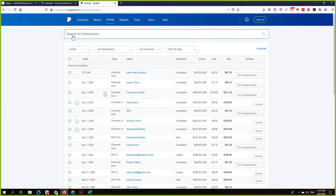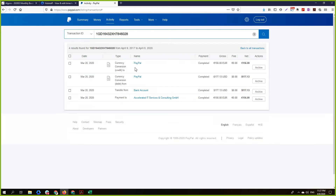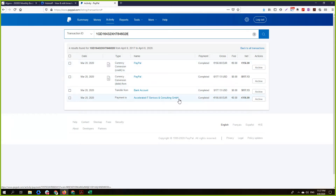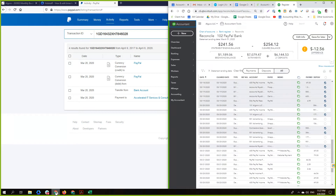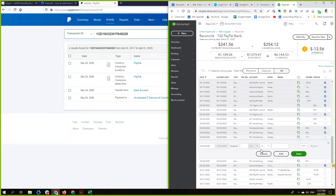Just give me one more minute. So, search transaction — and you can search by transaction ID. So this is the transaction ID that we have, and you see what happened here: it's 177, it became 156 euros, and then this was paid to Accelerated IT. You see, here — it was paid to Accelerated IT. Now, where have we recorded that? We have recorded that here — you have recorded that to Snapper as advertising.